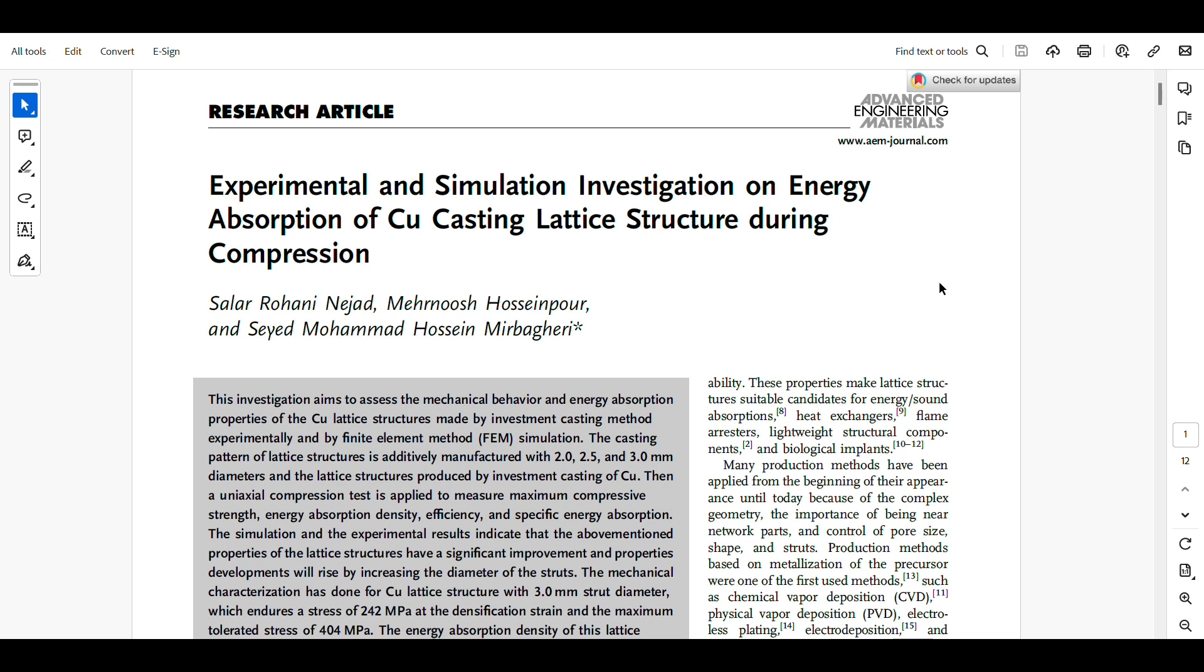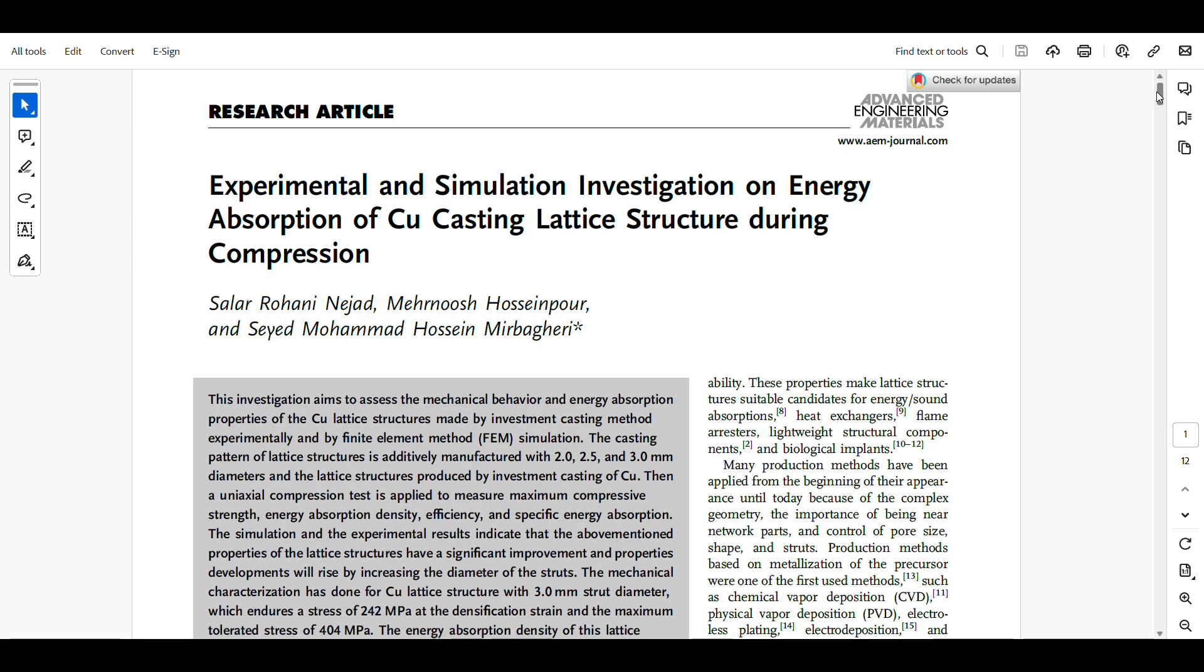Hello everyone, this video is about CAD modeling of a modified version of TPMS primitive lattice structures, which are usually called mechanical metamaterials. For references, I'm going to use my recent publication, which is a research article in Advanced Engineering Materials entitled 'Experimental and Simulation Investigation on Energy Absorption of Cu Casting Lattice Structures During Compression.'